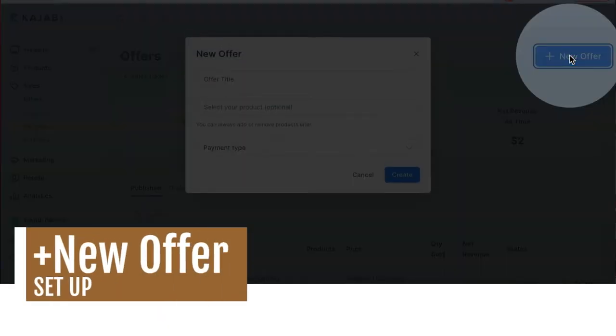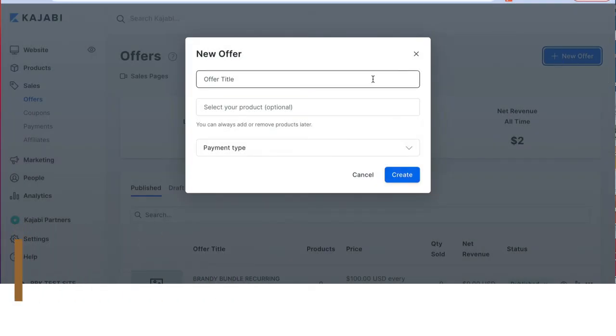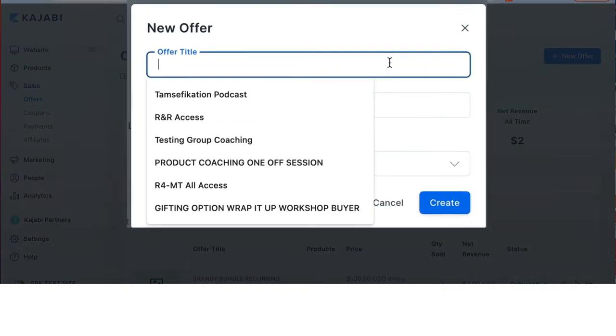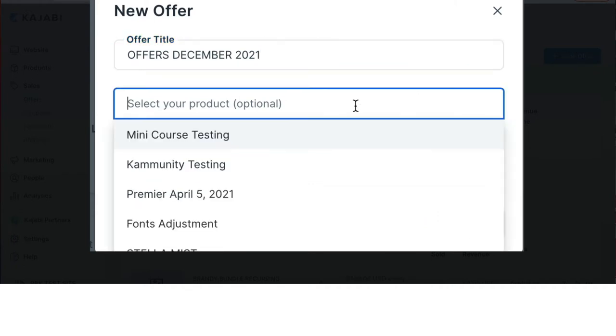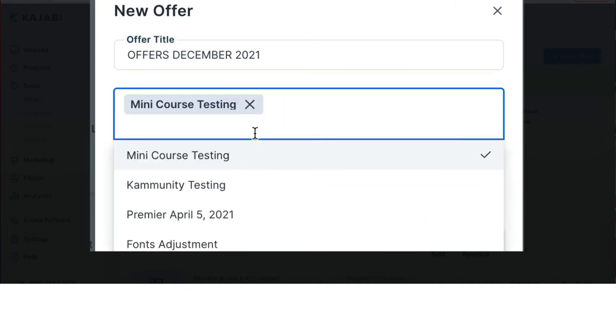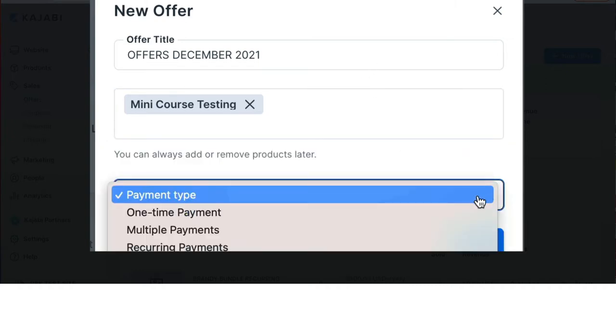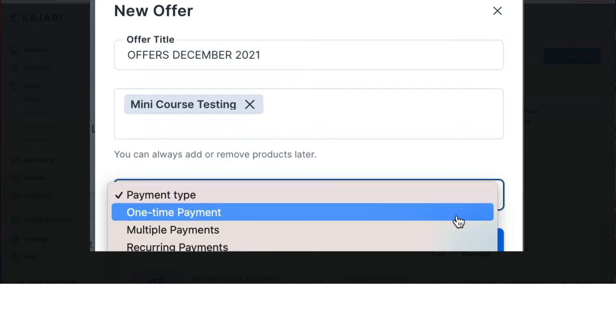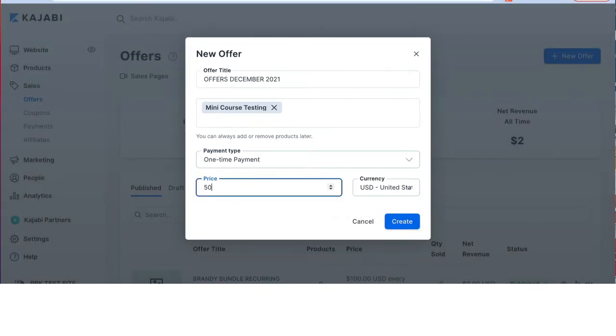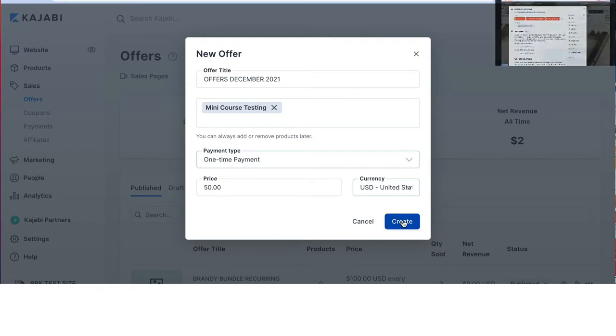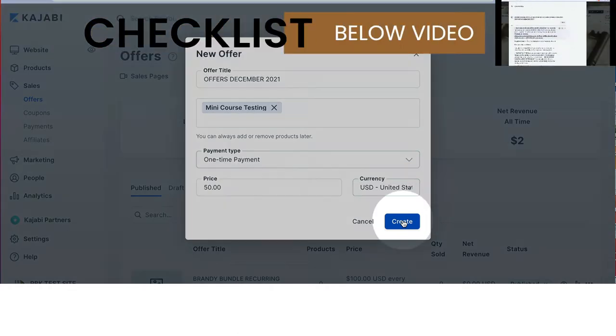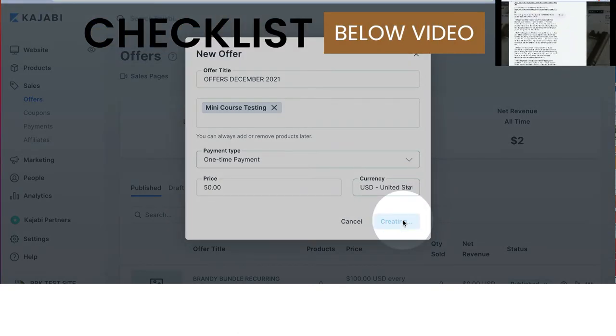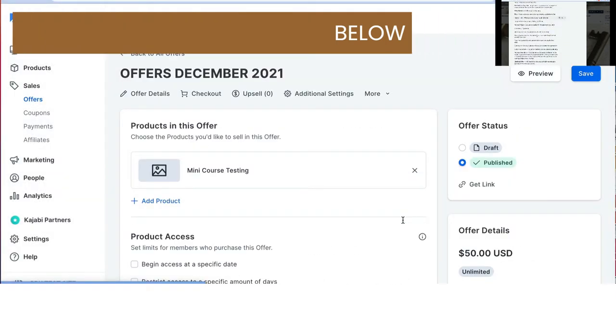Or if you're checking an existing offer, you would choose from the title below. You can select the product if you want to at this point. You do not have to. You can easily remove it after the fact. Payment type, we can decide. Again, we can change this after the fact. So if you're not quite sure or you're playing around, don't worry. None of this is carved in stone. When you have your first boxes filled in, click create.